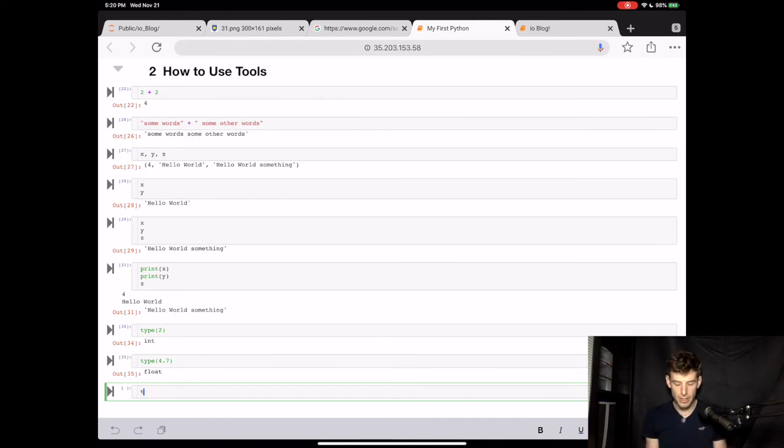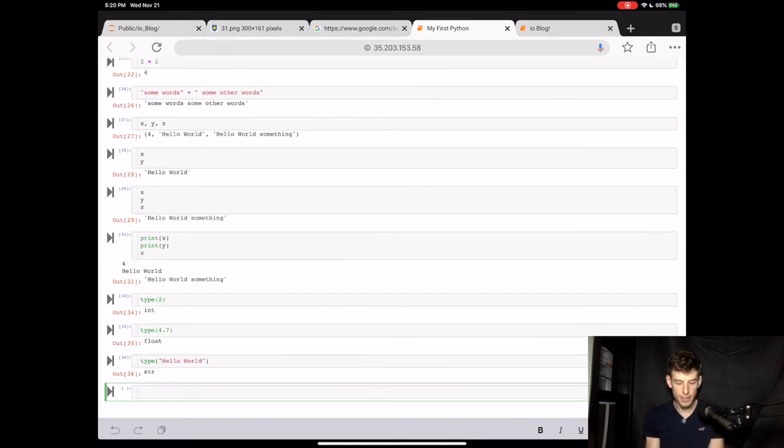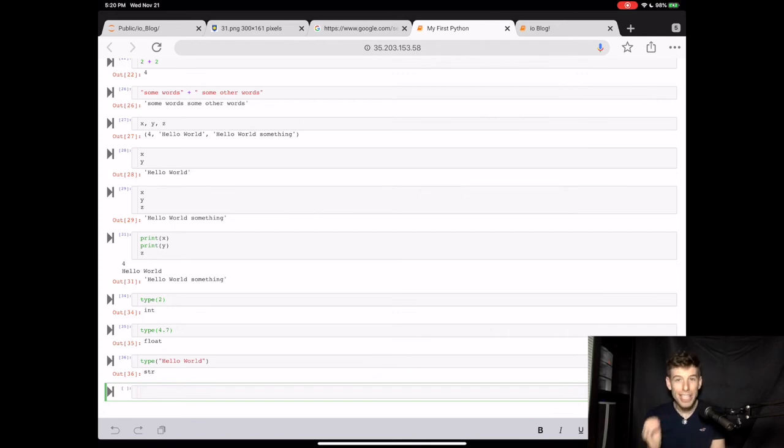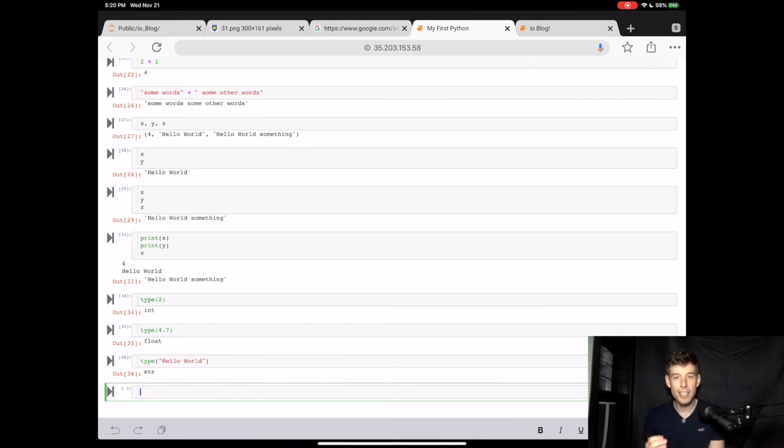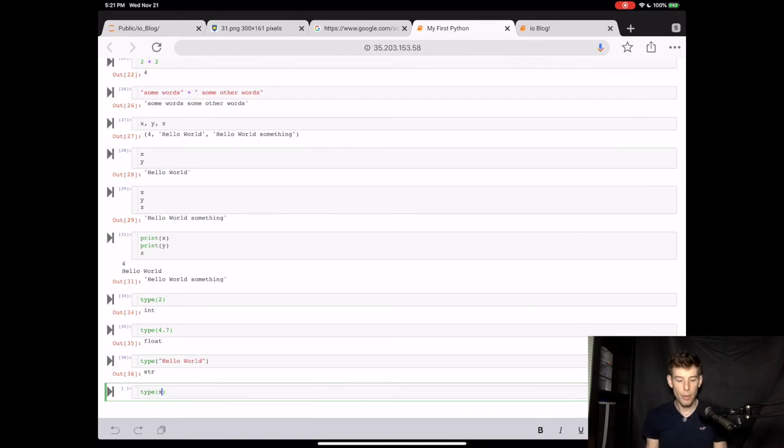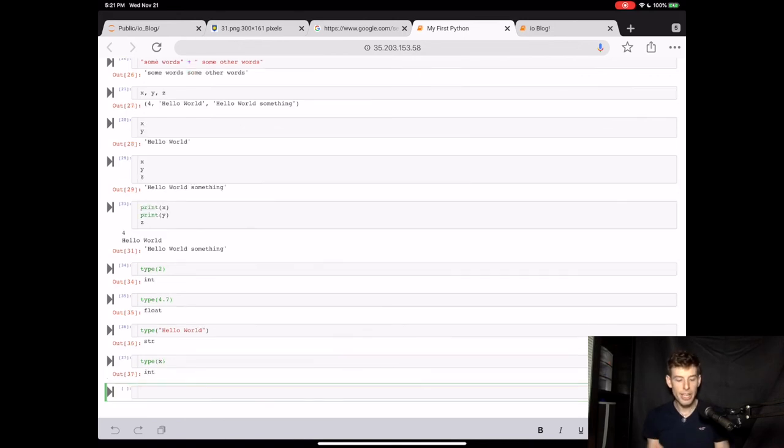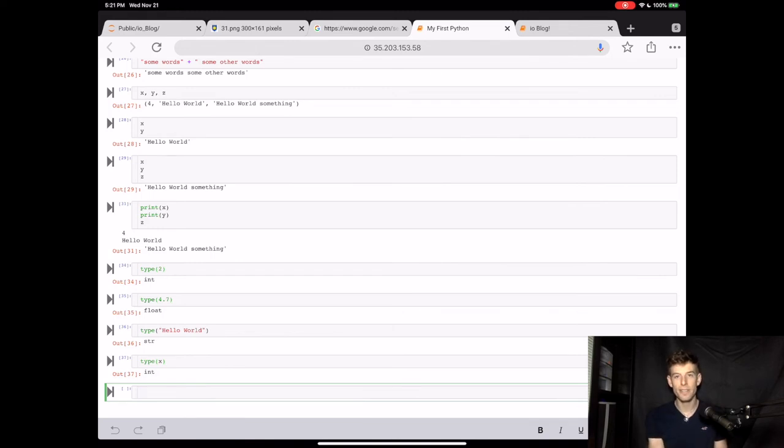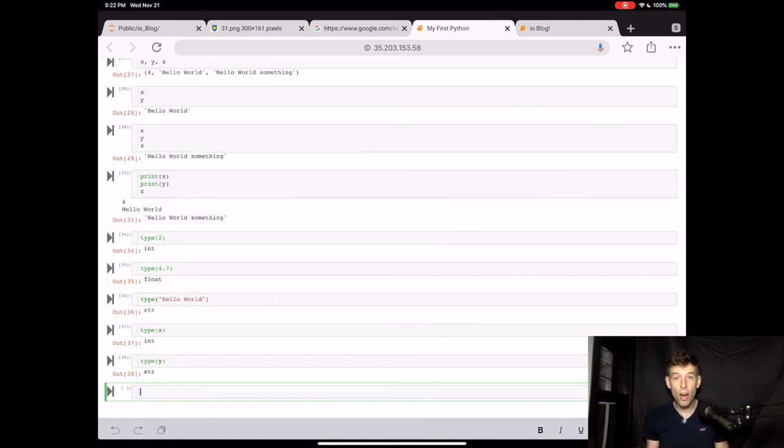Finally, let's see what happens when we do the type of one of the sentences that we typed earlier. In Python, words, sentences, characters, these things are all called strings. So what do you think will happen when we do type parentheses X? Remember that we saved X as equal to 4. When we run it, we get int. And this is because 4 is an integer. Since Y is equal to hello world, when we do type of Y, we get str, because hello world is a string.